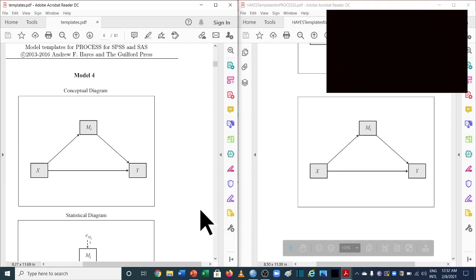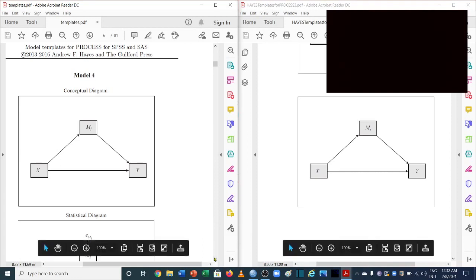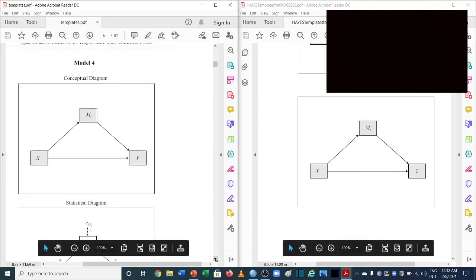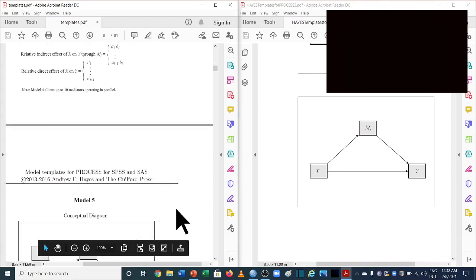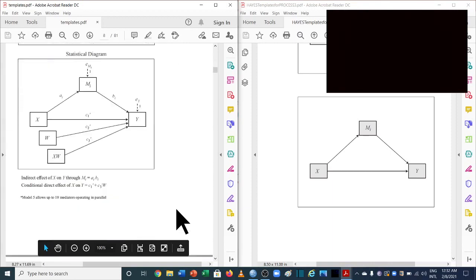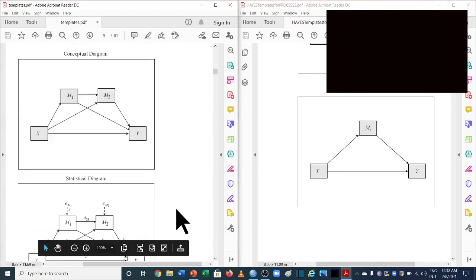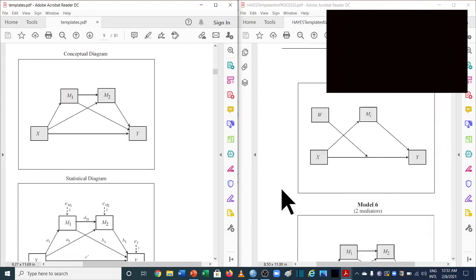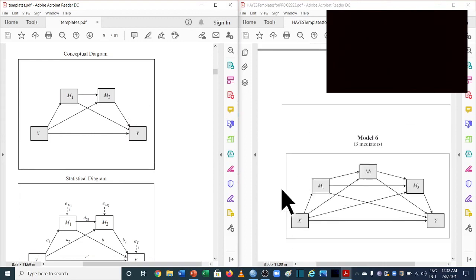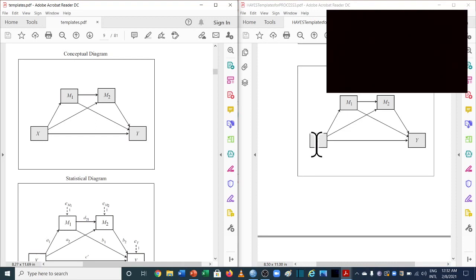Moving to model 6, which is used for sequential mediation: in the previous version it was X, Y, M1, and M2 — and in the new version it is the same: X, Y, M1, and M2. So there is no change in model 6 either.